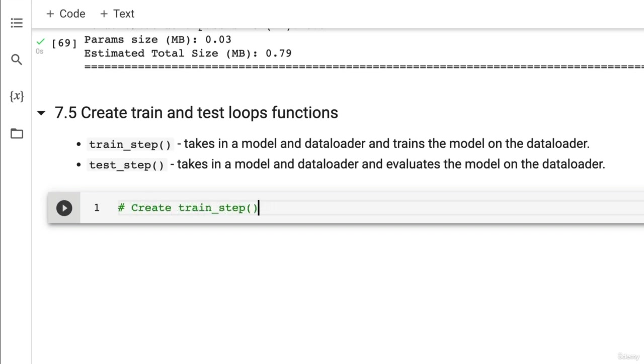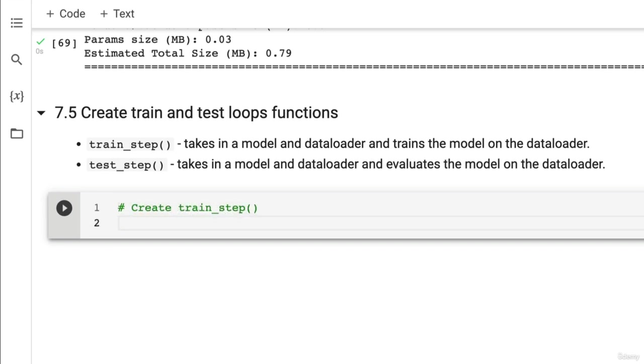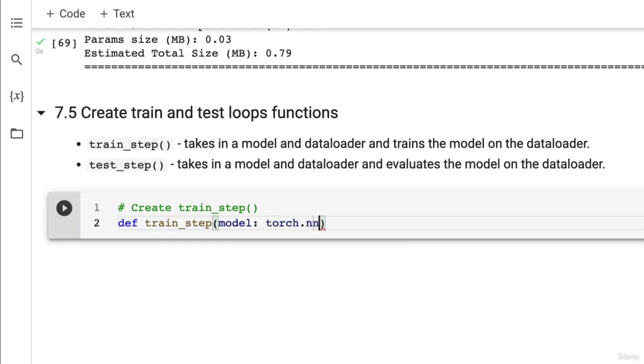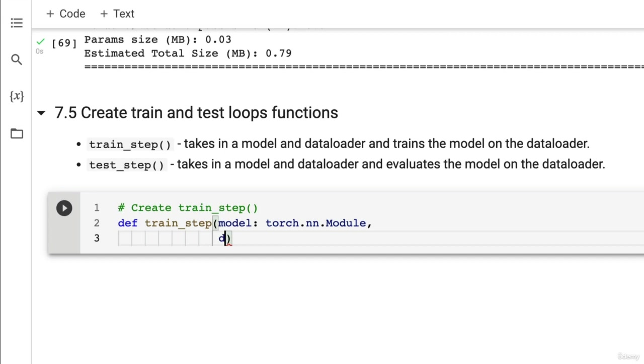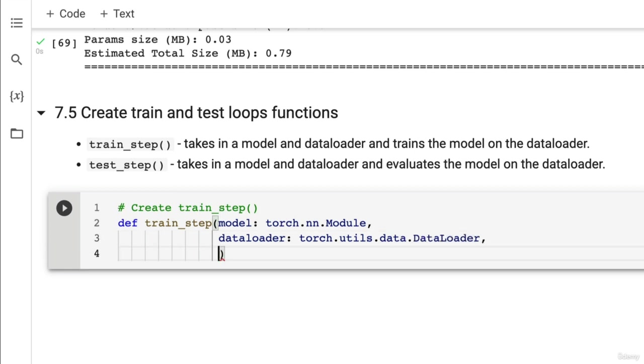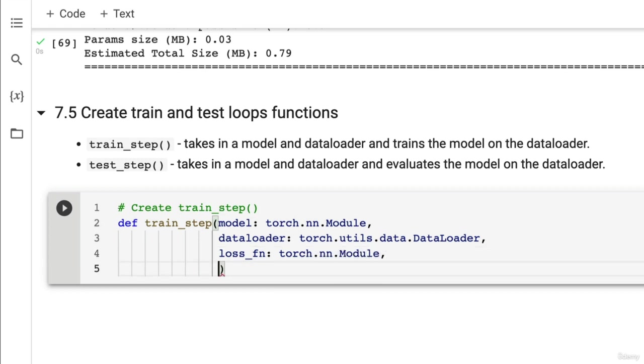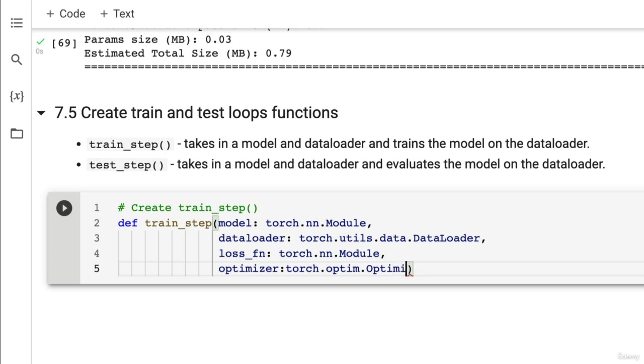Now we've seen this one in the computer vision section. So let's see what we can make here. We need a train_step which is going to take in a model which will be a torch.nn.Module and we want it also to take in a data loader which will be a torch.utils.data.DataLoader and then it's going to take in a loss function which is going to be a torch.nn.Module as well